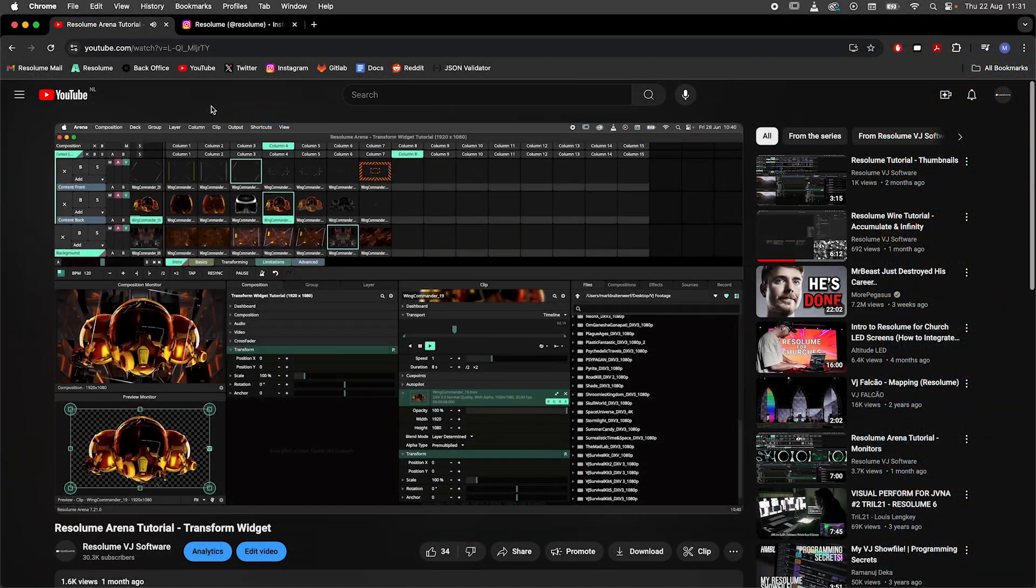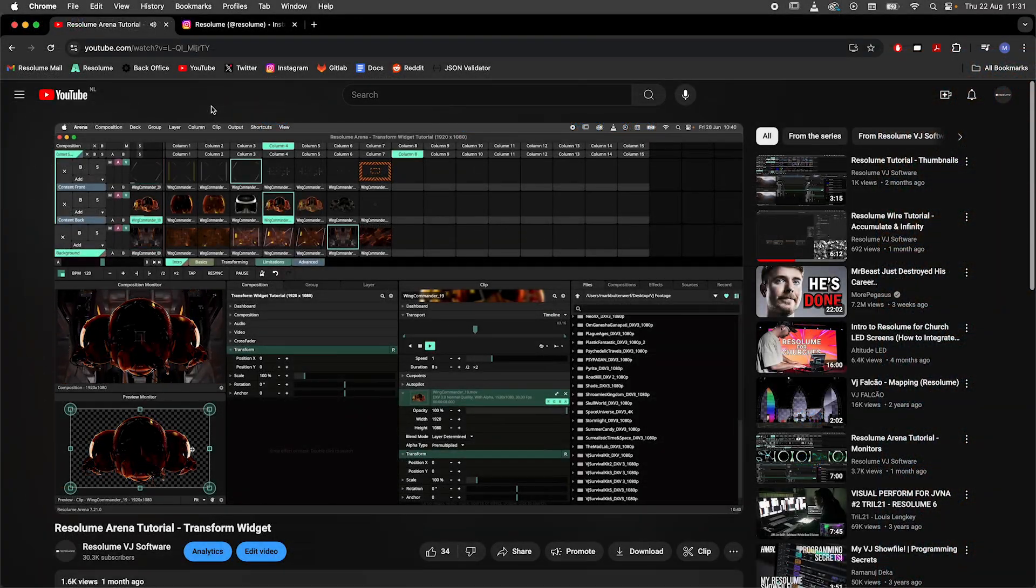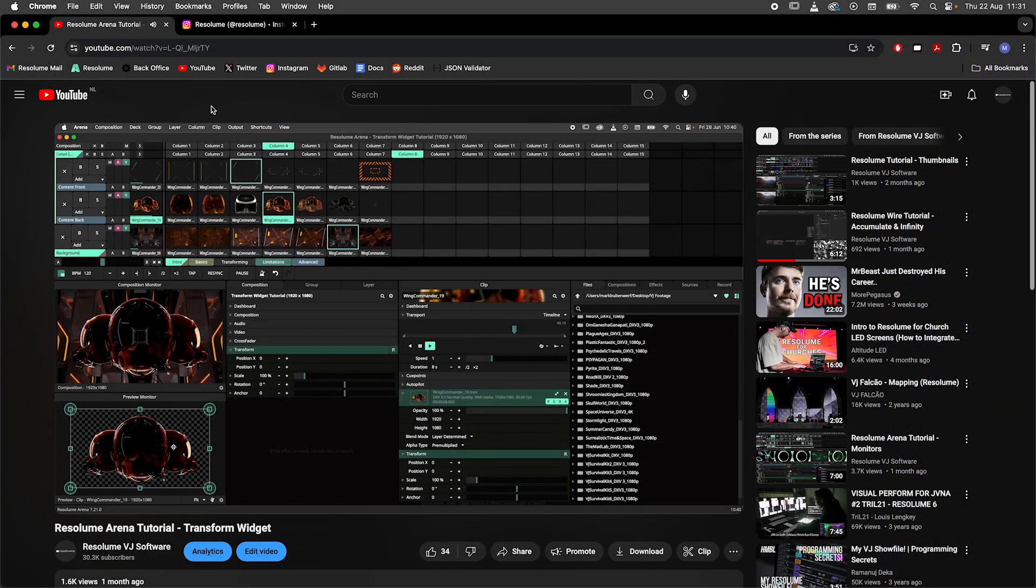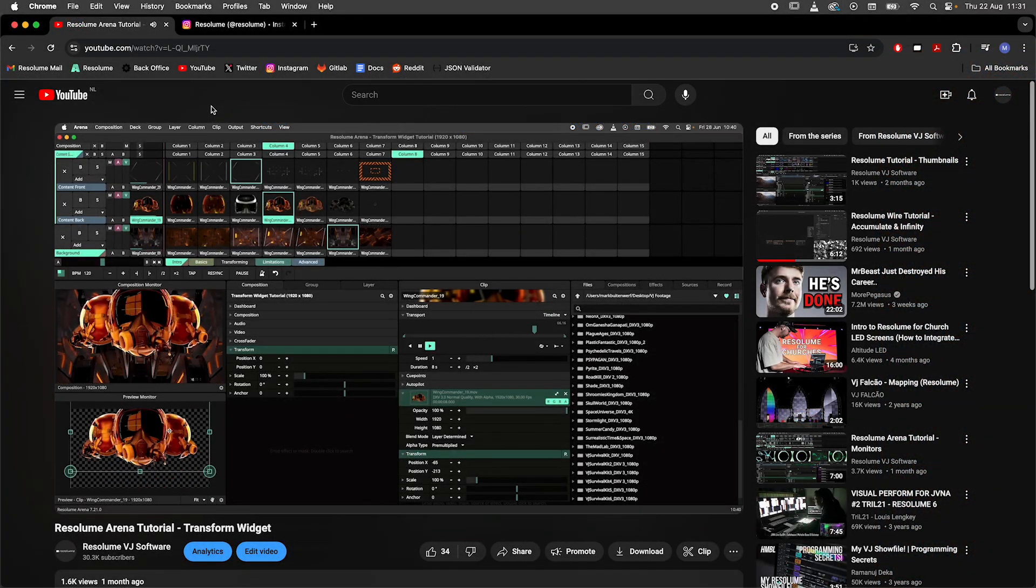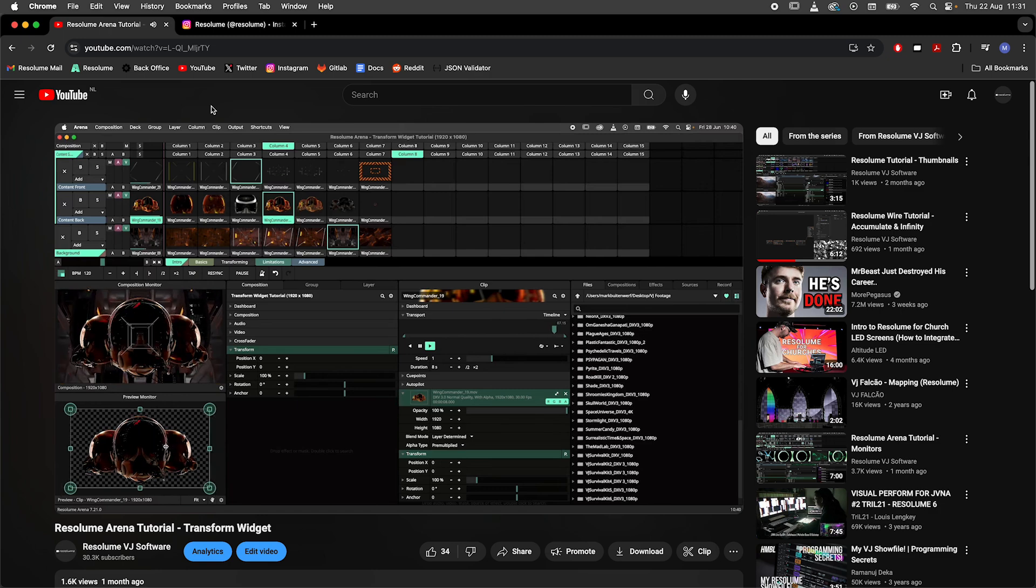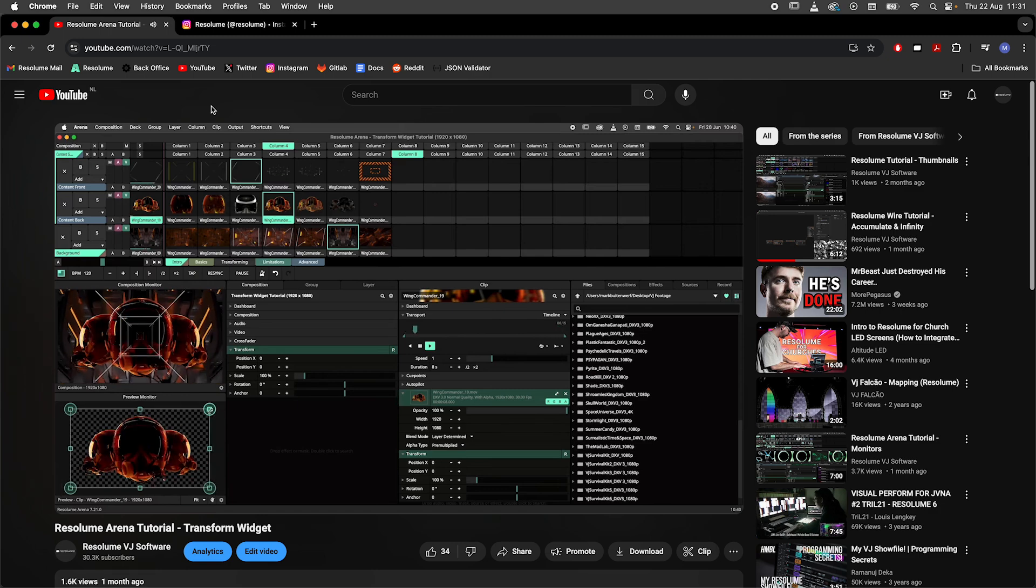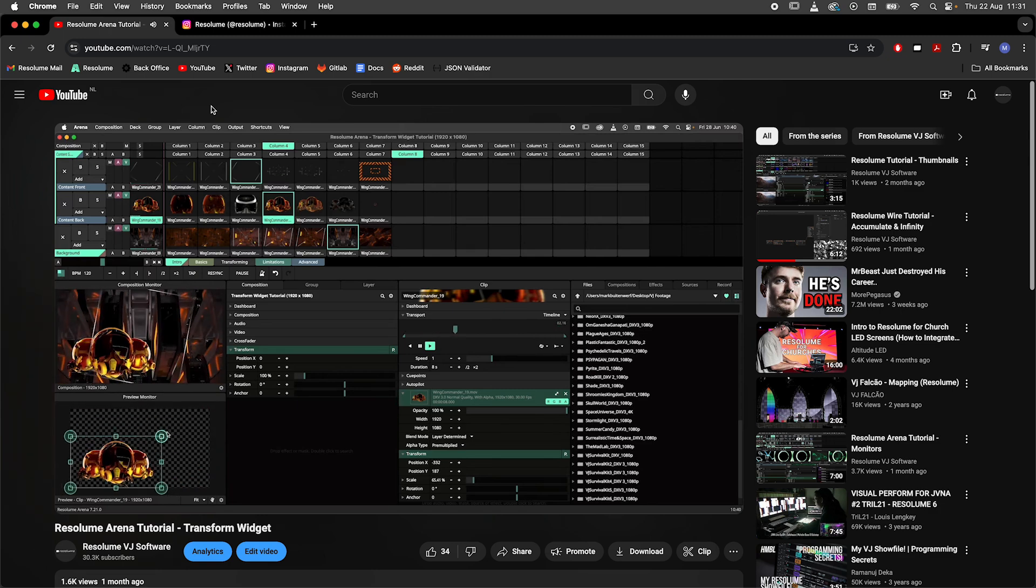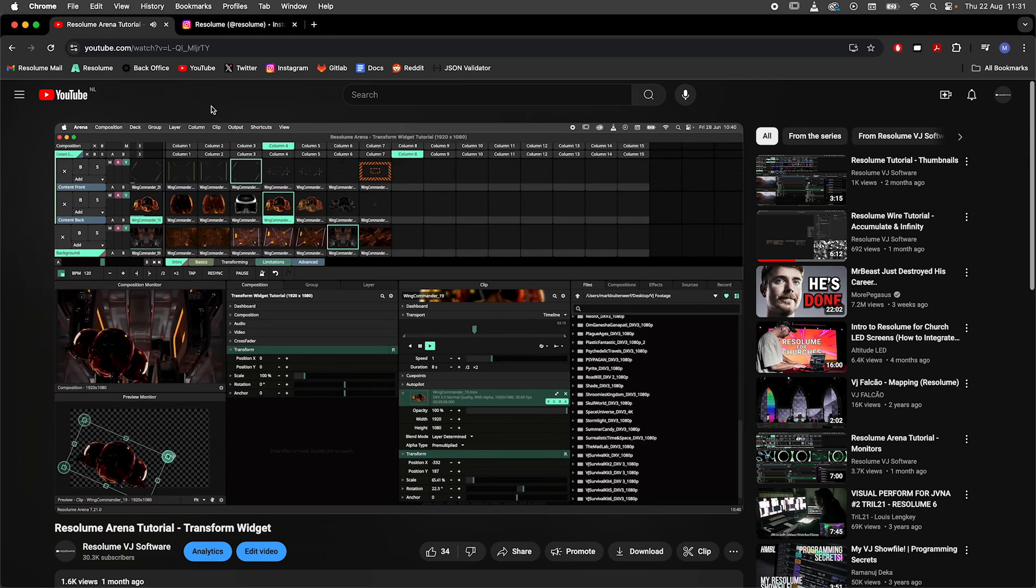And onto the next codec. The H.264 codec is best used when you want to share your work with others over the internet, or you want to record very long files.